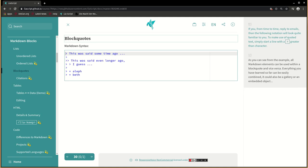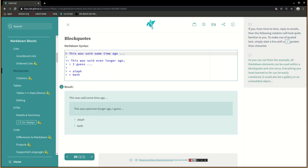If you, from time to time, reply to emails, then the following notation will look quite familiar to you. To make use of quoted text simply start a line with a greater than character. As you can see from the example, all Markdown elements can be used within a blockquote and vice versa. Everything you have learned so far can be easily combined. It could also be a gallery or an embedded object.